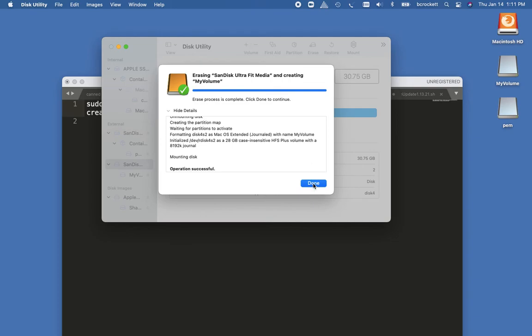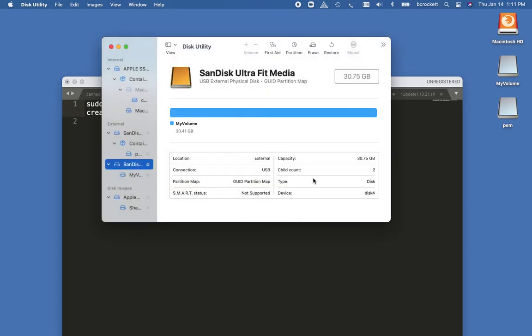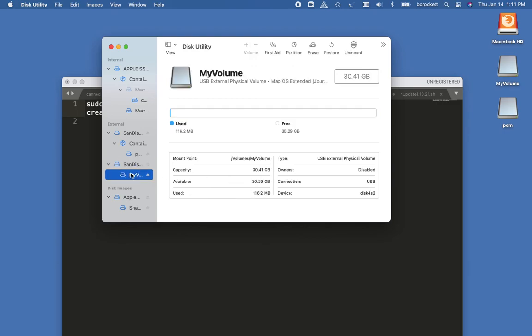And now we have the correct partition. So that's how you can create a Mac OS extended journal file formatted volume using Disk Utility on macOS Big Sur.